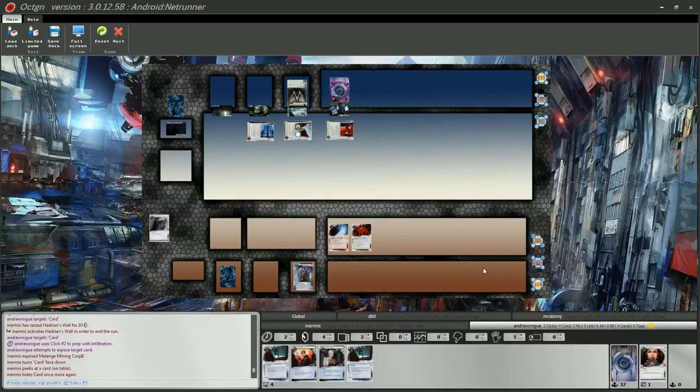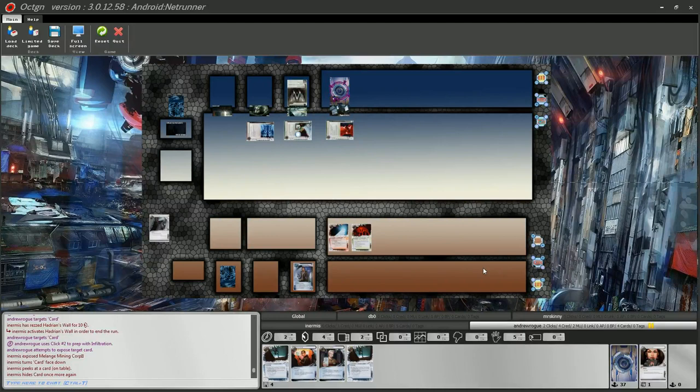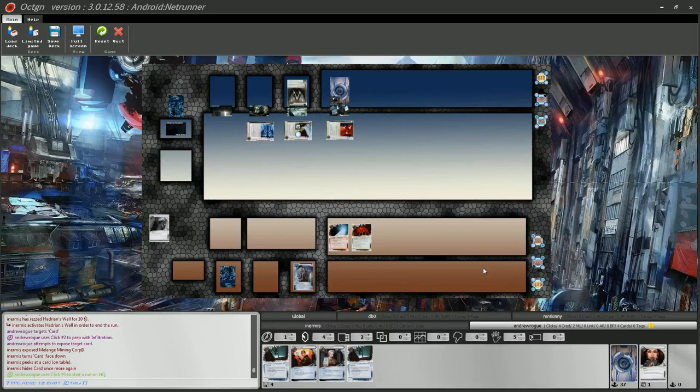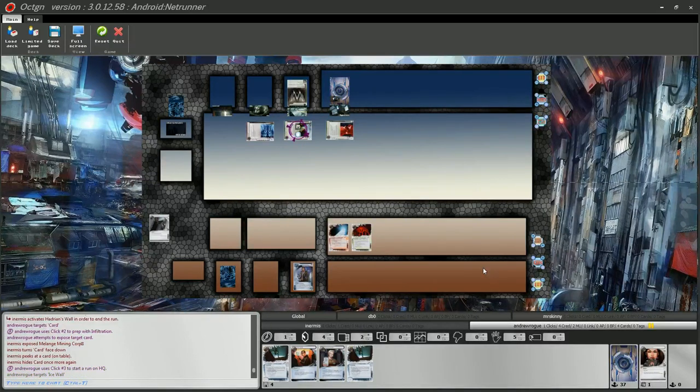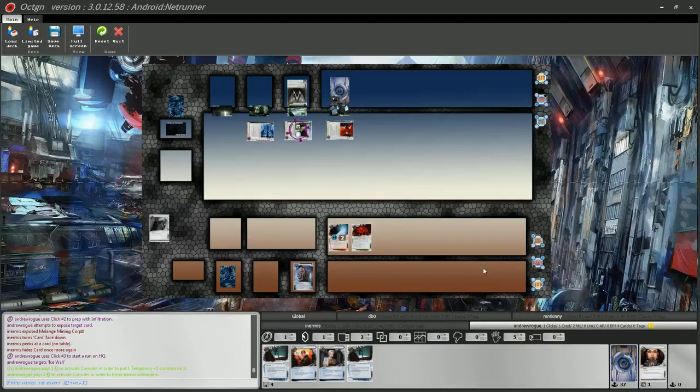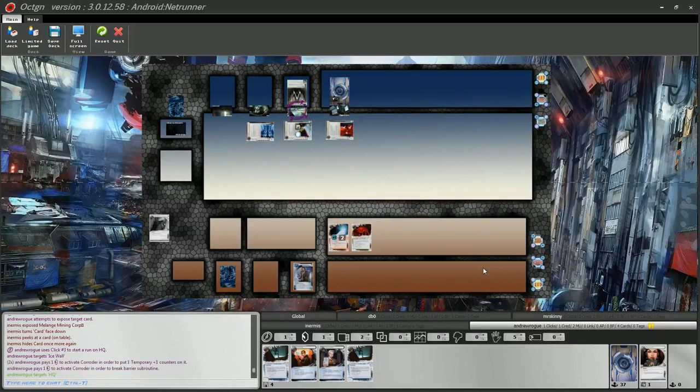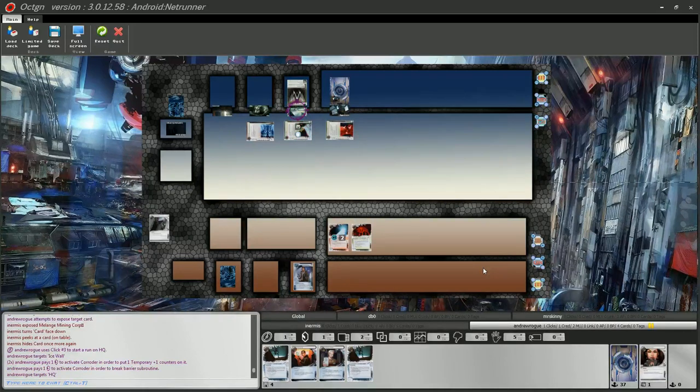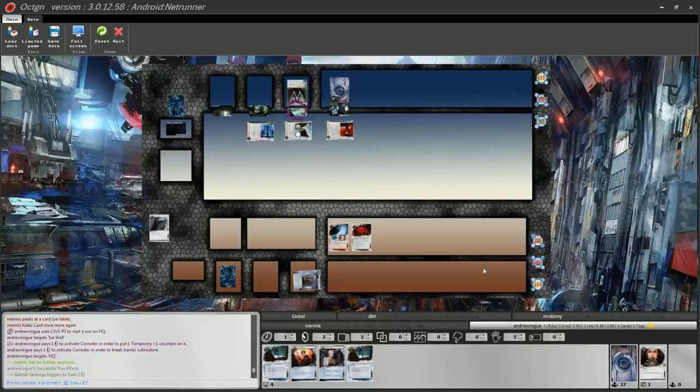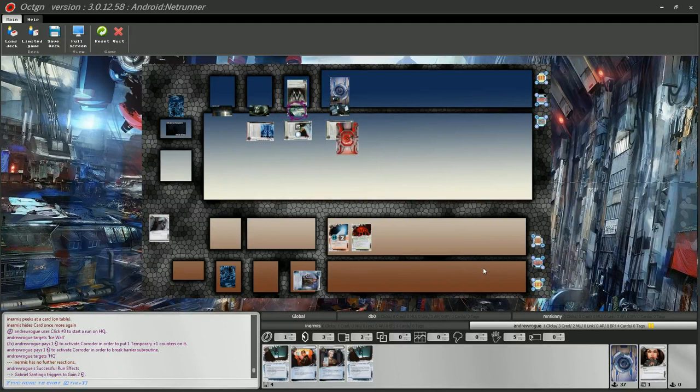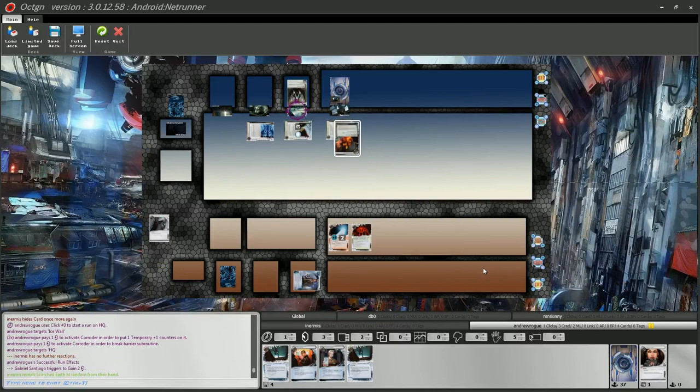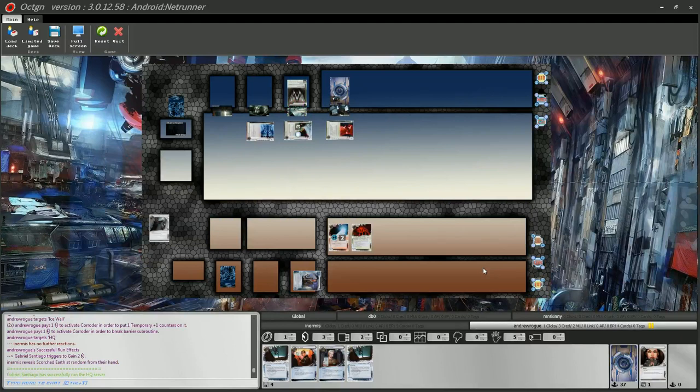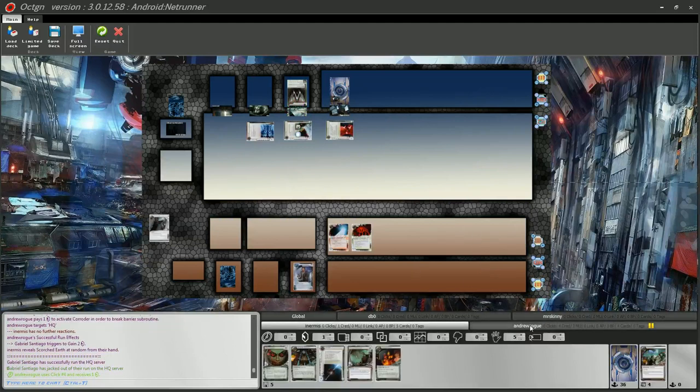So now he's setting the tempo for the runner. The runner, if he hadn't actually put that down, probably would have Sneakdoor'd. Or maybe the runner does not think there's anything in the HQ anymore because he actually didn't play the Sneakdoor before. So let's see if he's going to try and expose, I would probably run anyway.